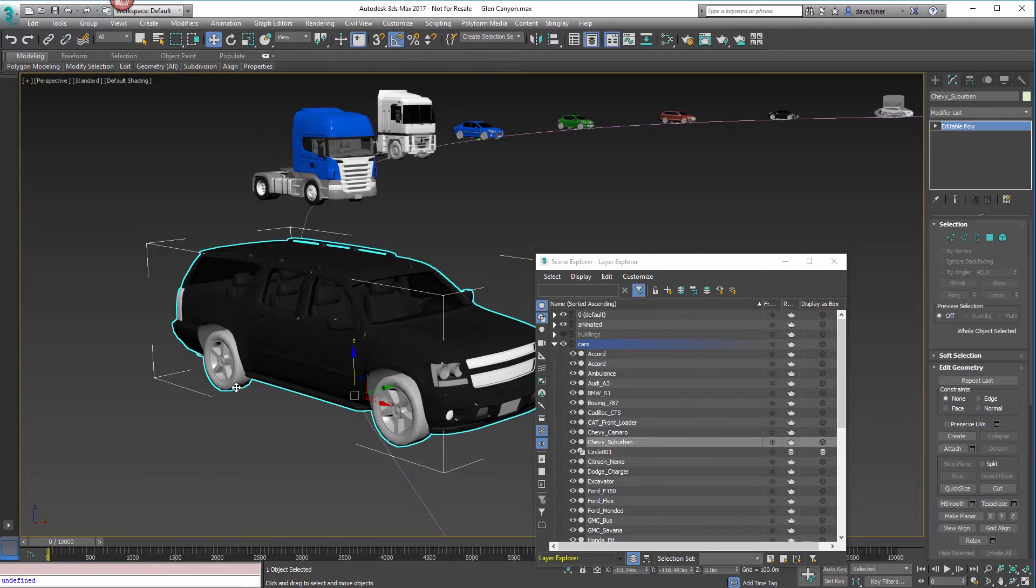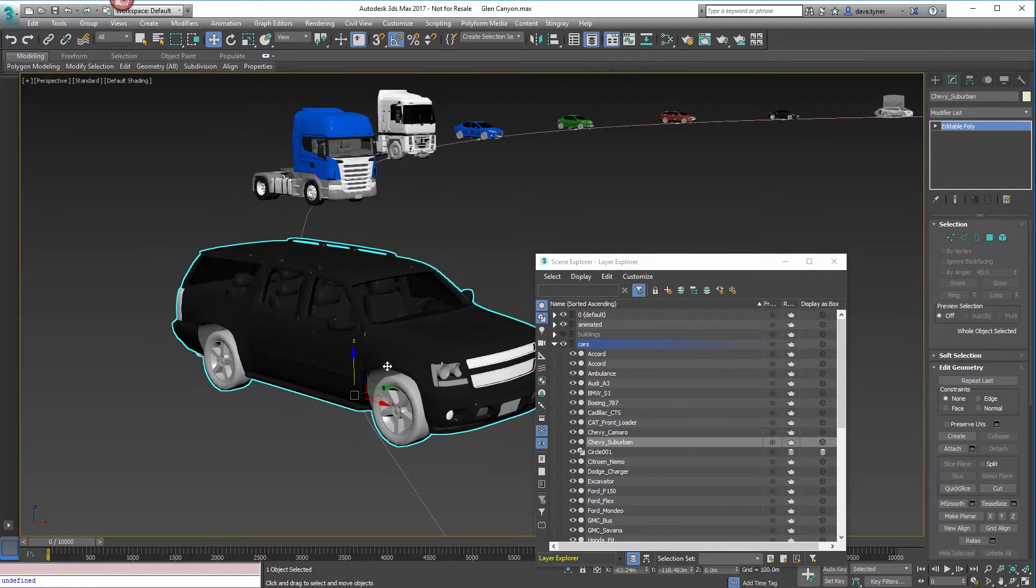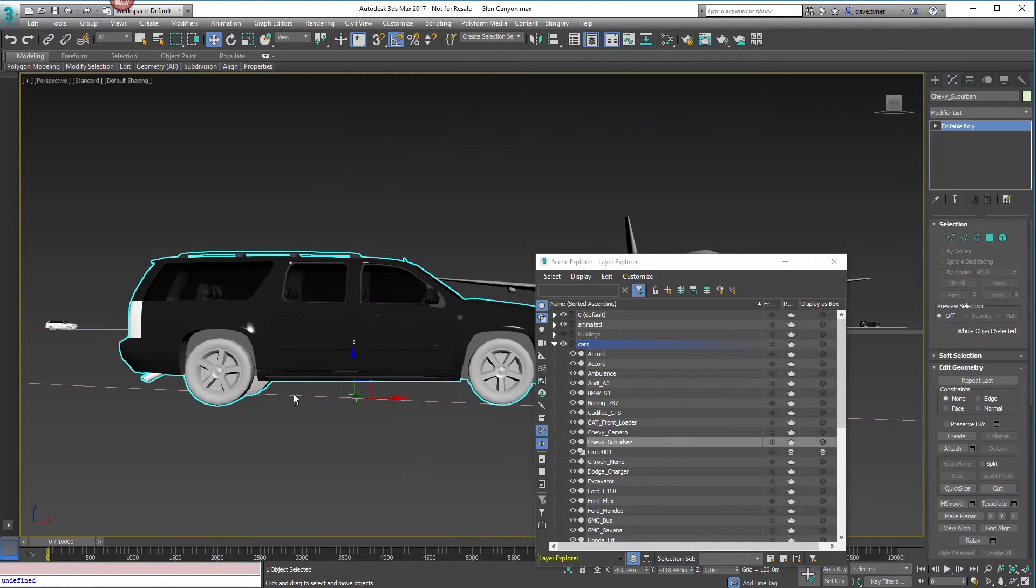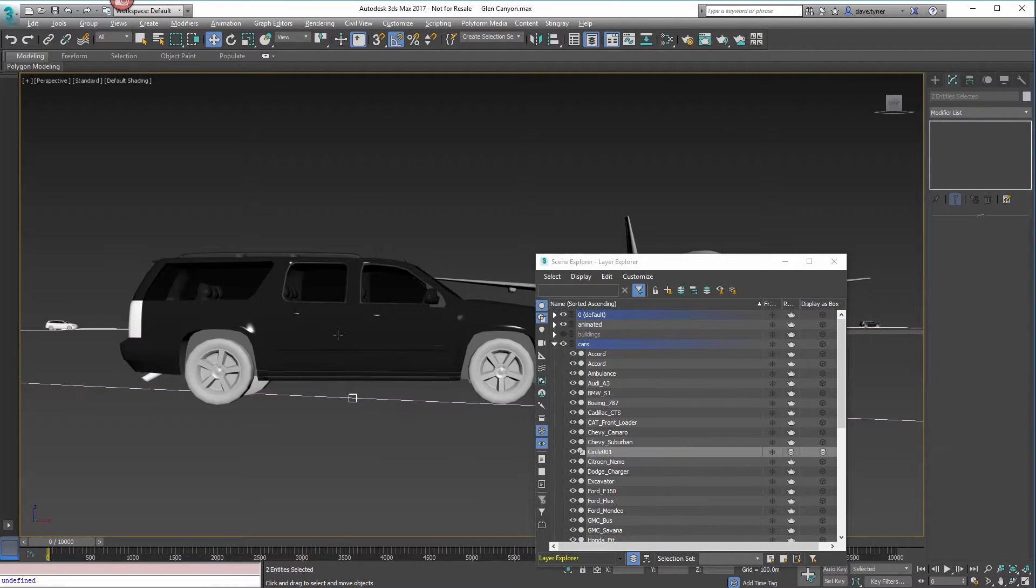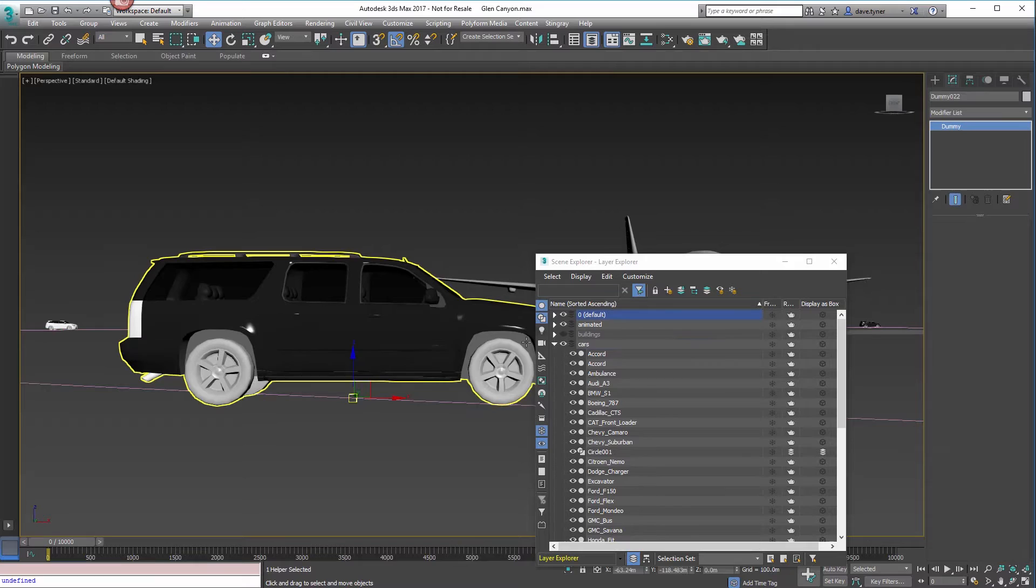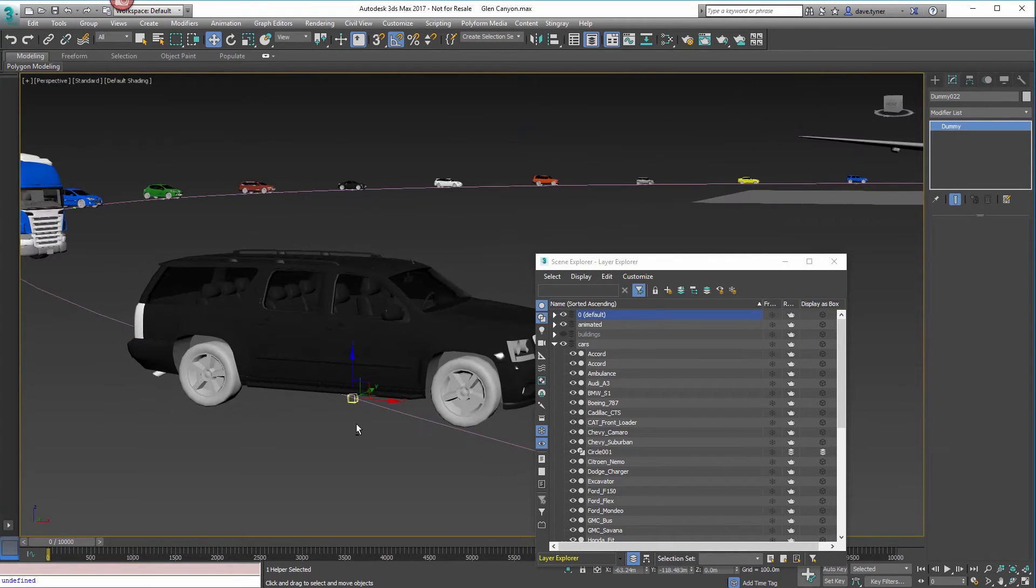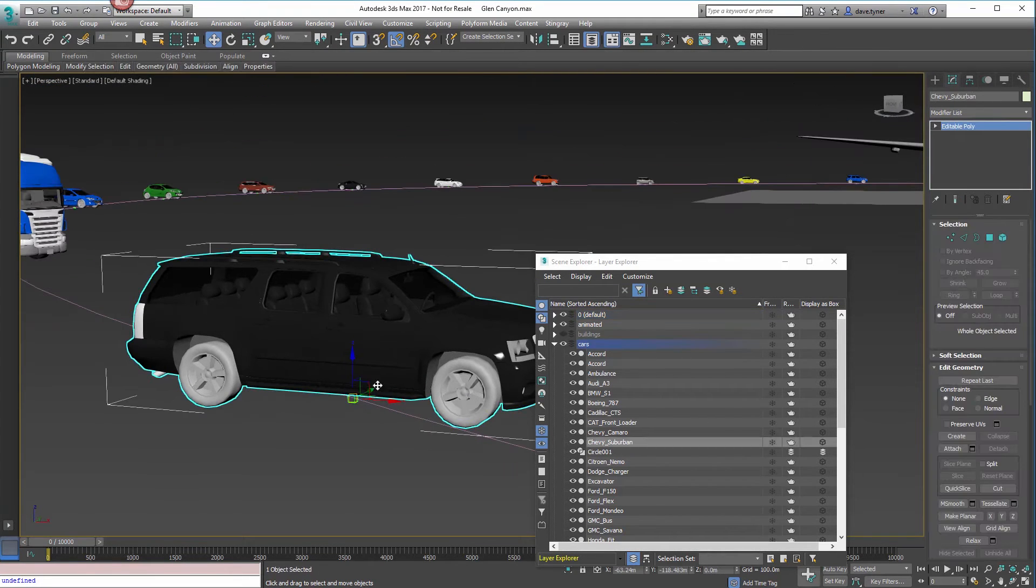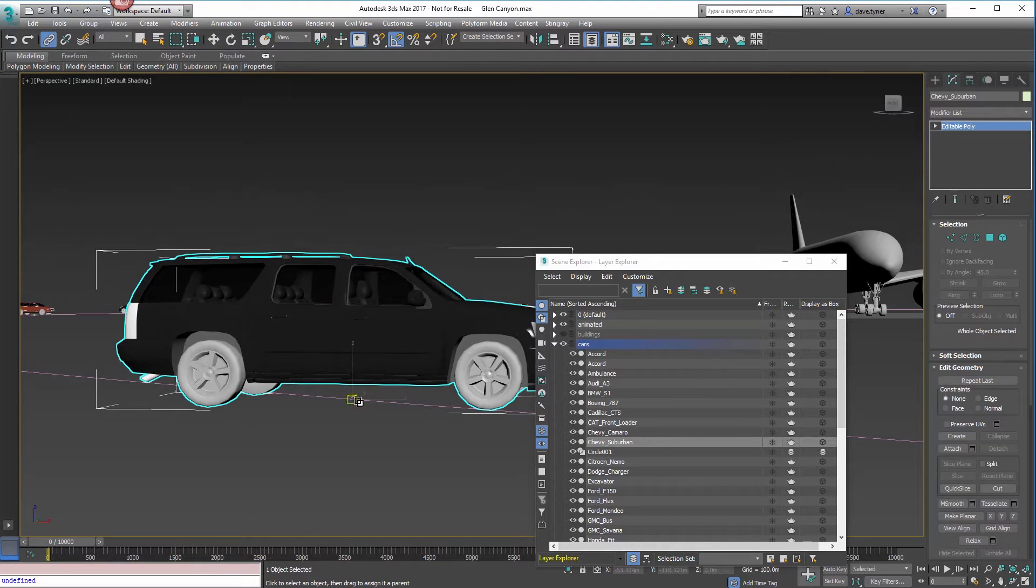You can use your own cars. You just have to make sure that they're parented to a dummy. Add a dummy object in there and link your car to the dummy, and make sure the dummy is called dummy something. Just leave it default and you'll be fine.